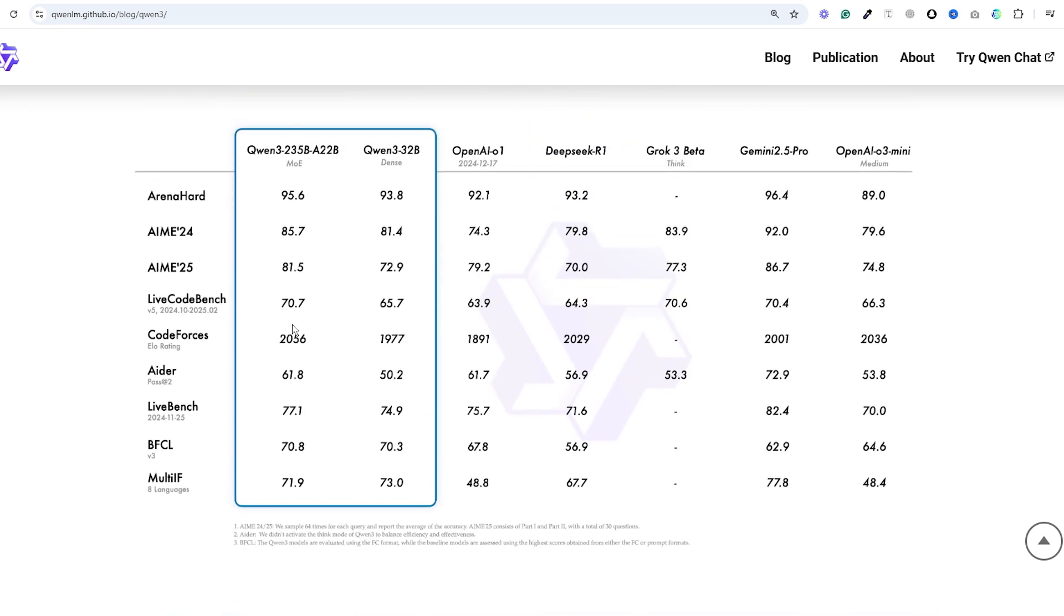Performance wise these models are absolutely insane. The flagship Qwen 3, the 235 billion parameter MOE model rivals top tier models like DeepSeek R1.